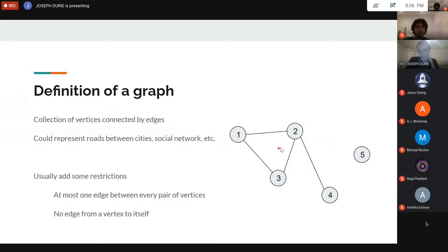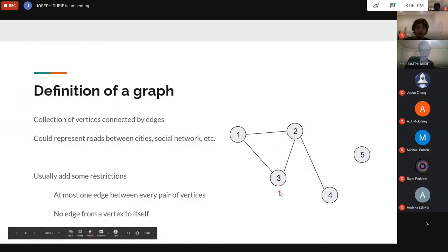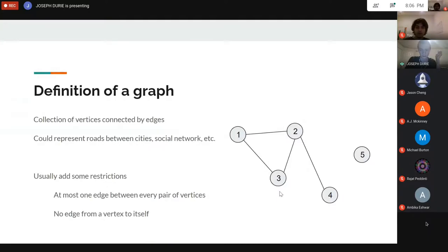Usually in competitive programming problems, we add a couple of restrictions on the graph: we can't have two edges between the same two vertices, and we can't have an edge from a vertex to itself. A graph with these restrictions we call a simple graph, and that's what you're going to see in like 99% of CP problems.